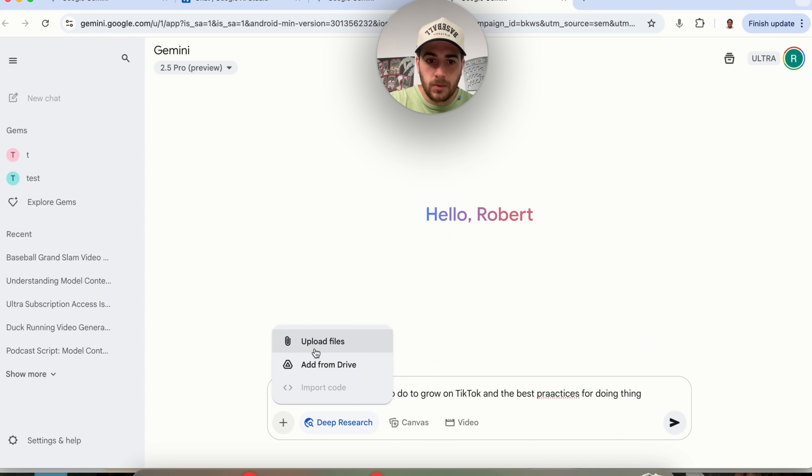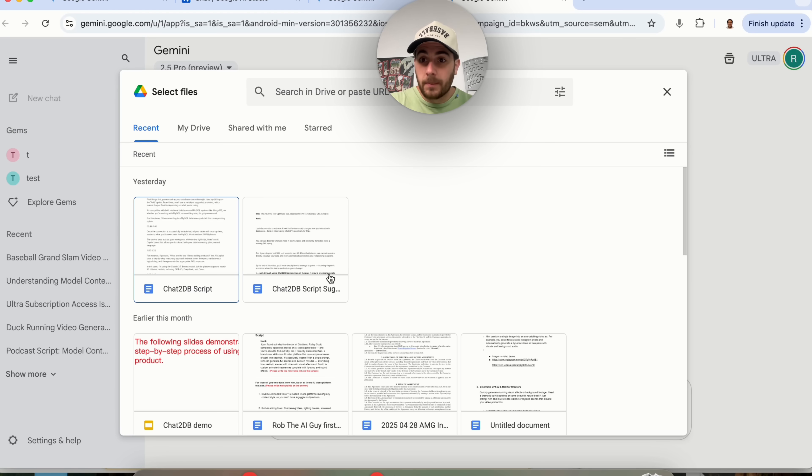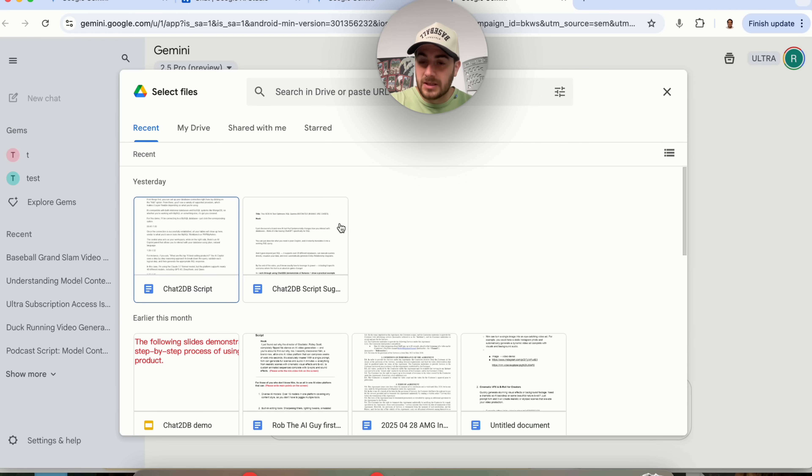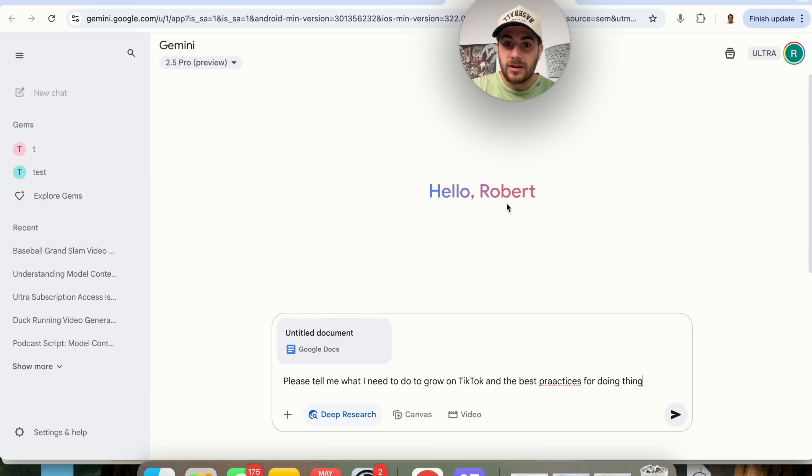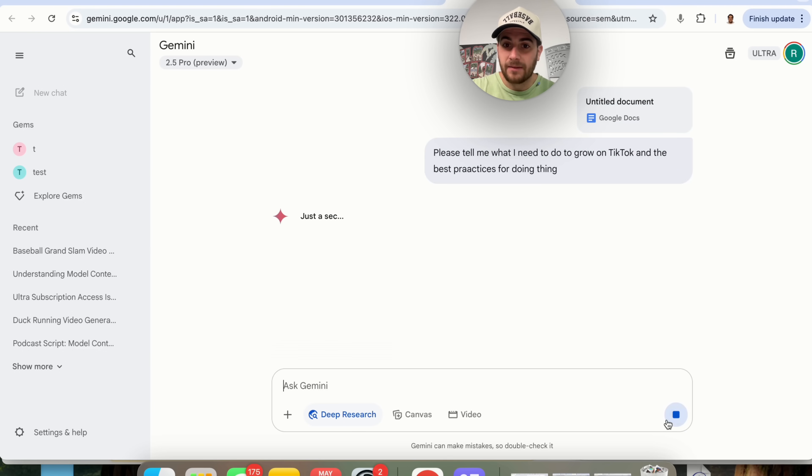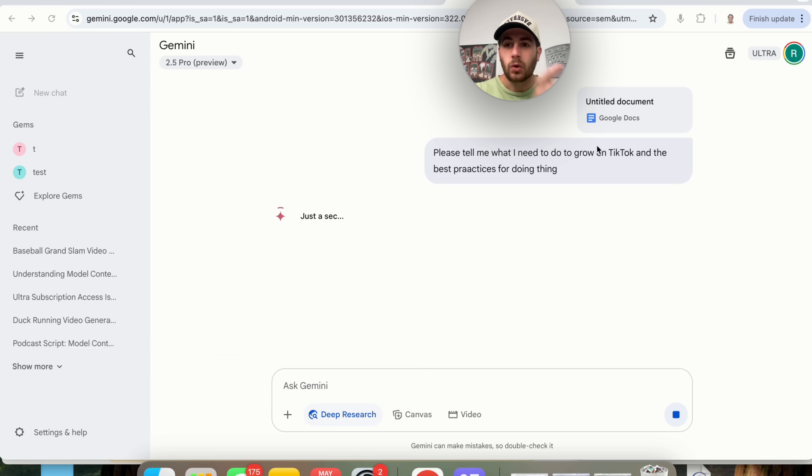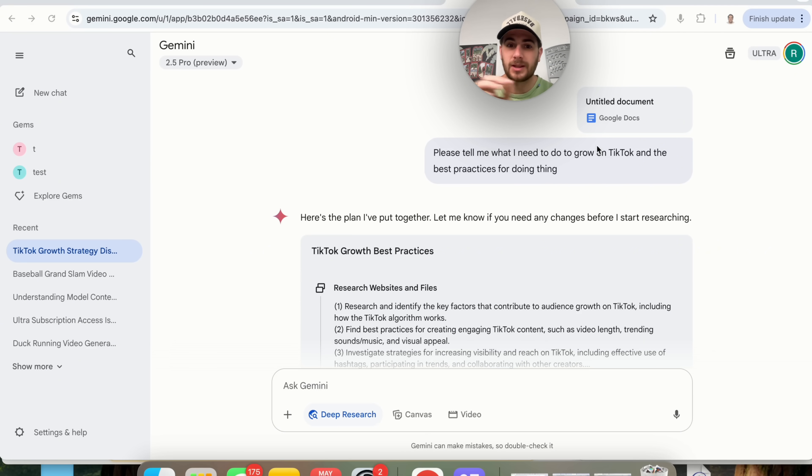Now what I'm going to do is click on add files from my drive. I'm going to connect this and then what I'm going to be able to do is upload a file that I have about best practices on TikTok which is going to be this file right here. So I'm going to click on this and have this do this and now what this is going to do is do deep research but not just on the public domain. It's also going to go through the file that I uploaded for this which is absolutely insane.